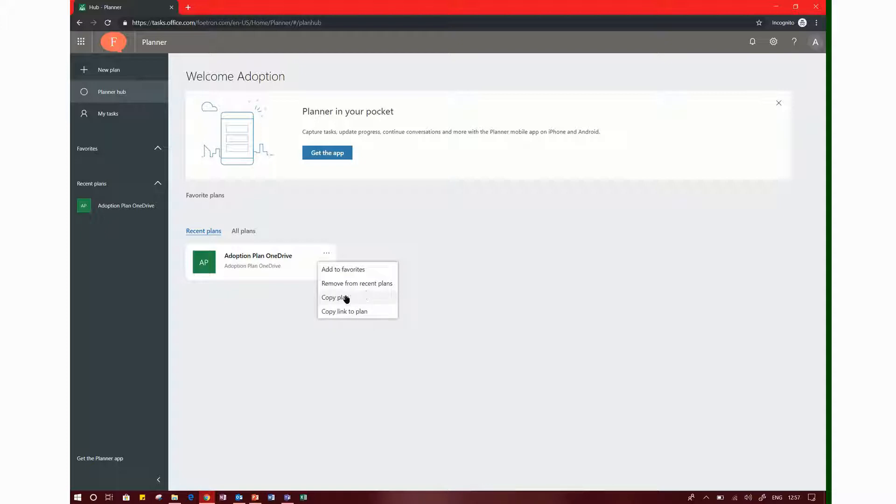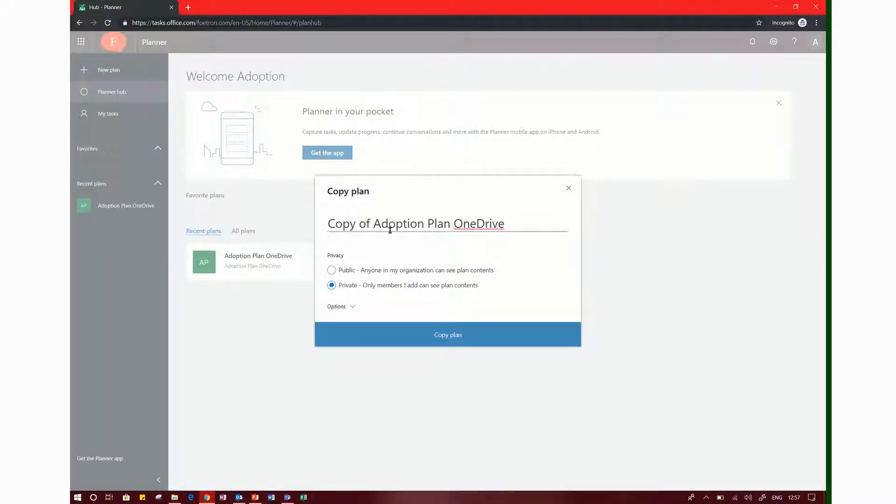I will click and select the page. I will copy the new plan and it will have a copy of Adoption Plan. We can also copy this page.